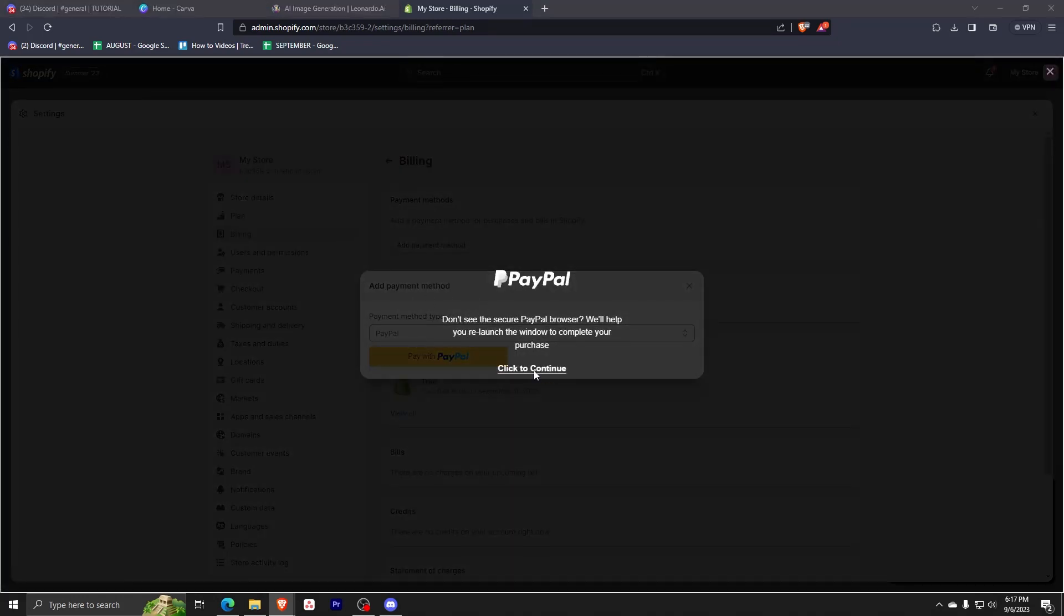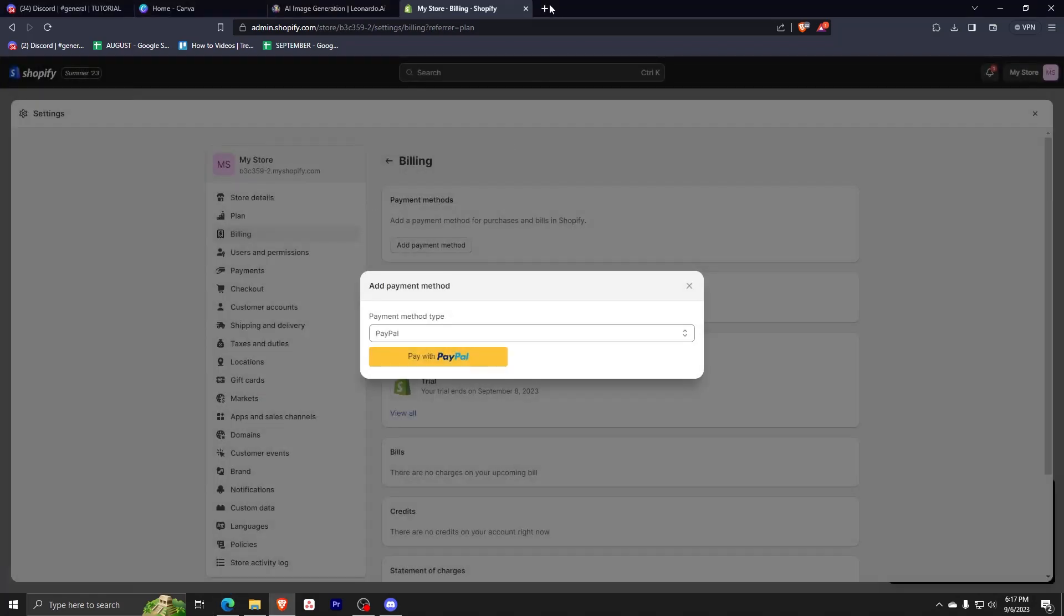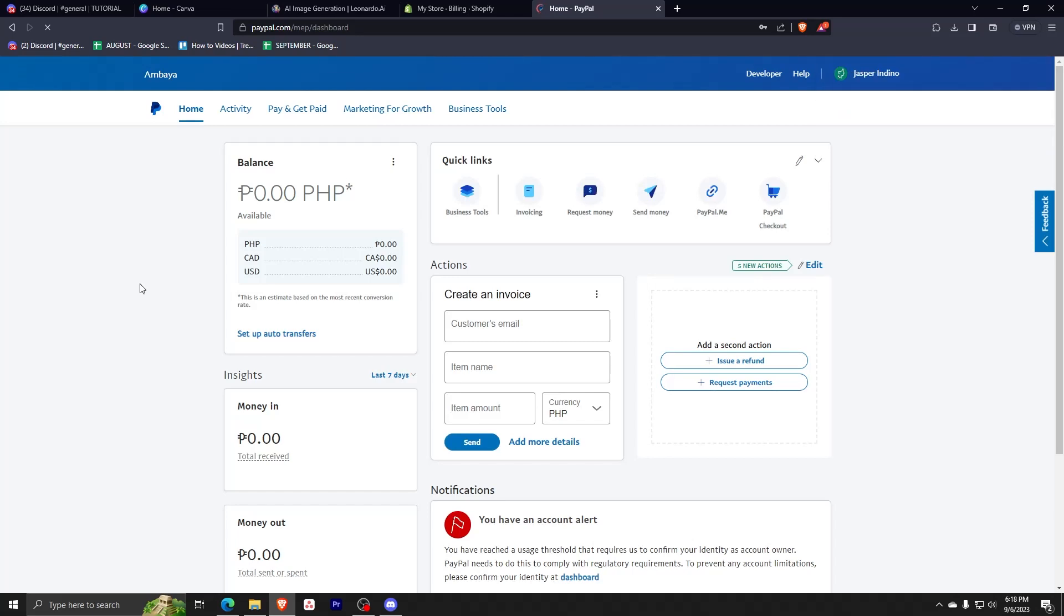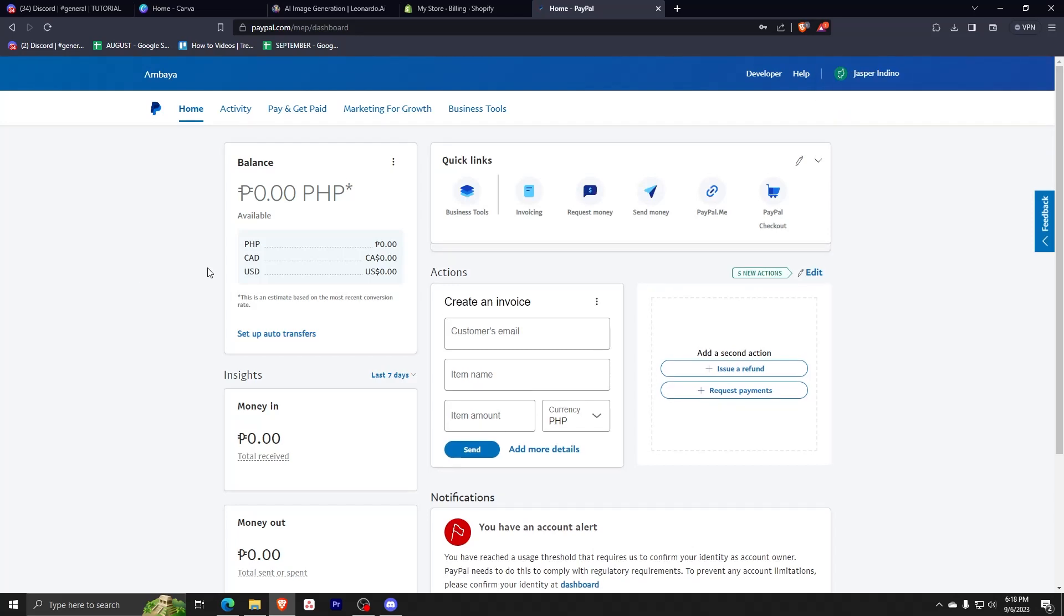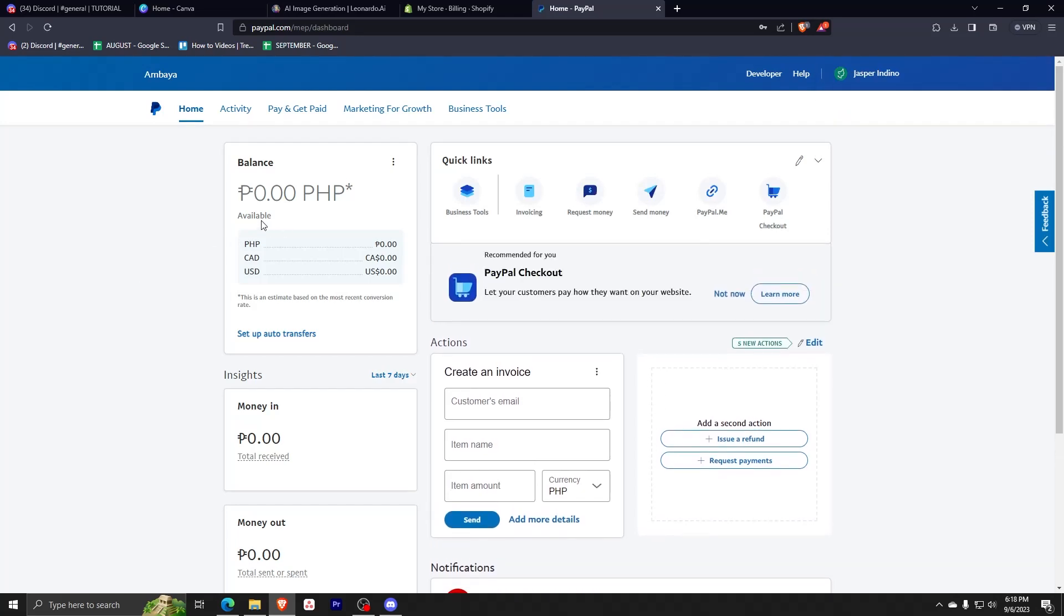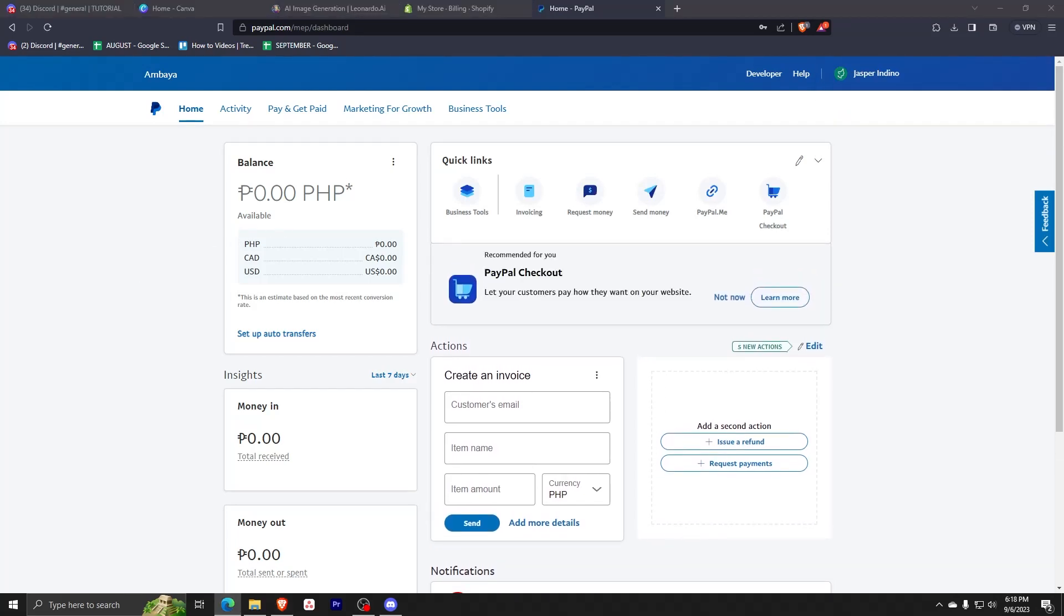If it shows like this, just click to continue. Now we're on the PayPal website. Again, the use of PayPal is that you can link your debit card and your card will be charged directly with PayPal.